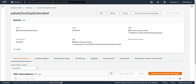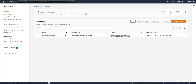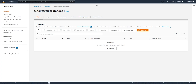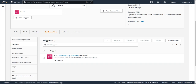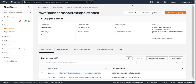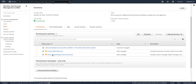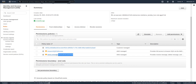The SQS is called 'Ashok Test SQS Extended', the S3 bucket is 'Ashok Test SQS Extended', and there are no files in it now. This Lambda is the receiver — it has a trigger and requires the permissions 'AWS Lambda Basic Execution Role' and 'AWS Lambda SQS Queue Execution Role' so that it can receive messages.